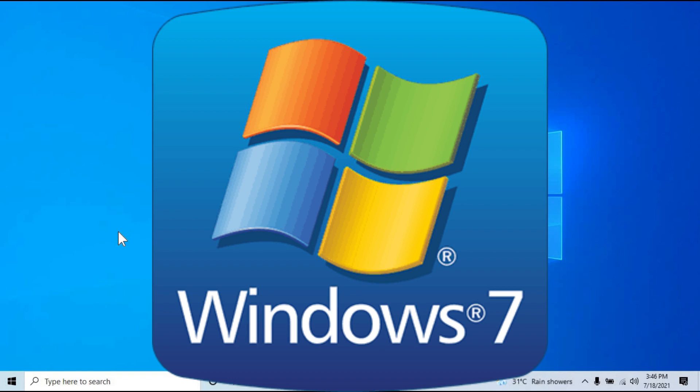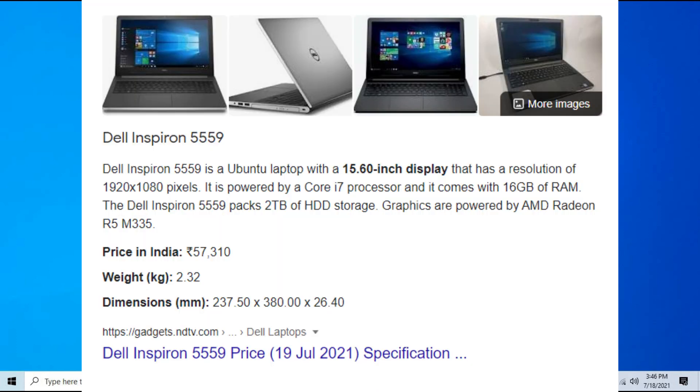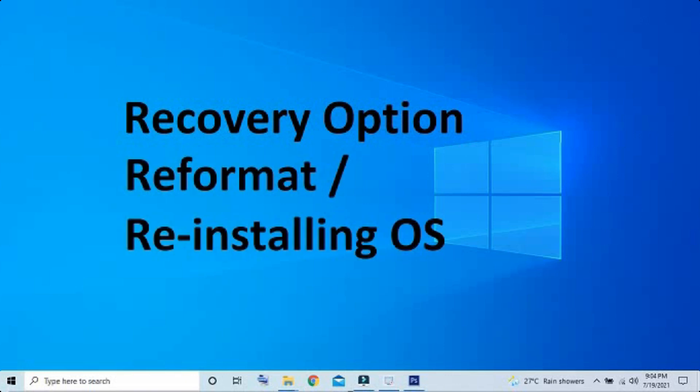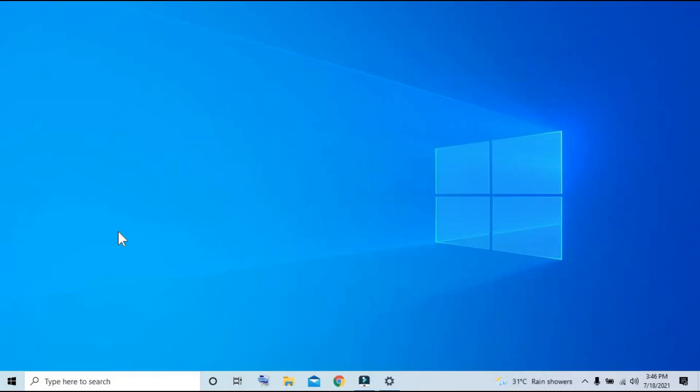For this tutorial we'll be using my Dell Inspiron 5559 laptop. We have two options for downgrading our system: first is the recovery option, and second one is reformatting or reinstalling our OS.